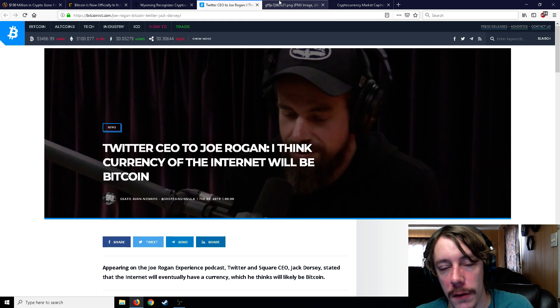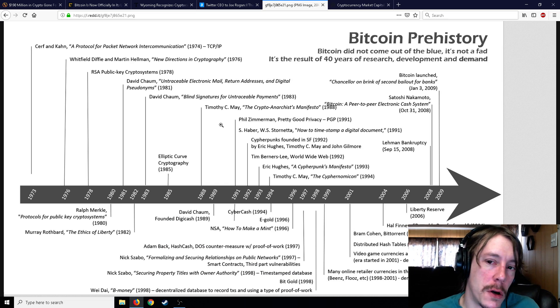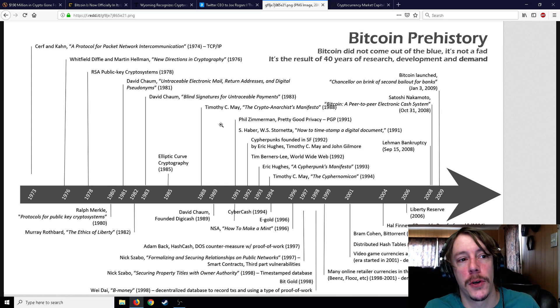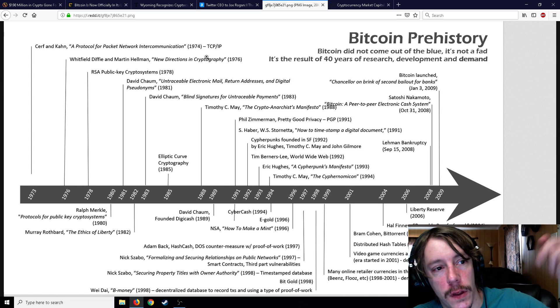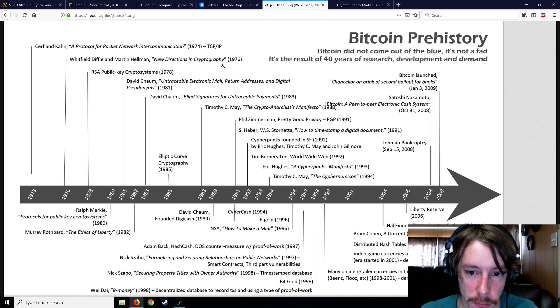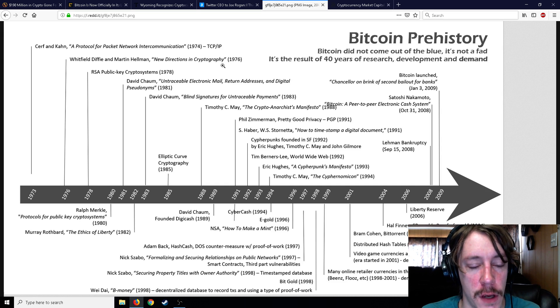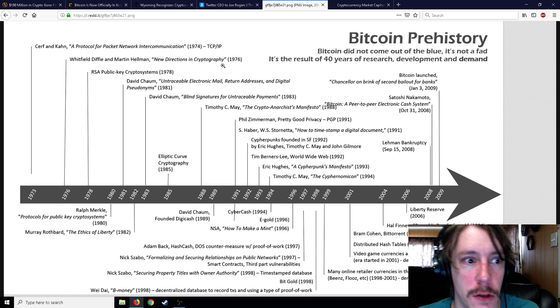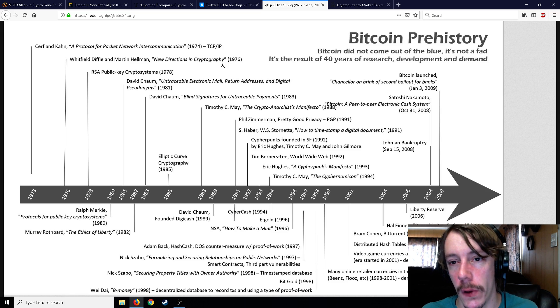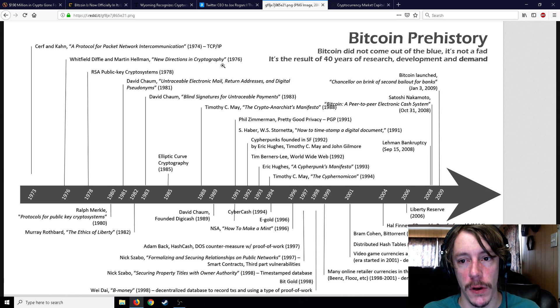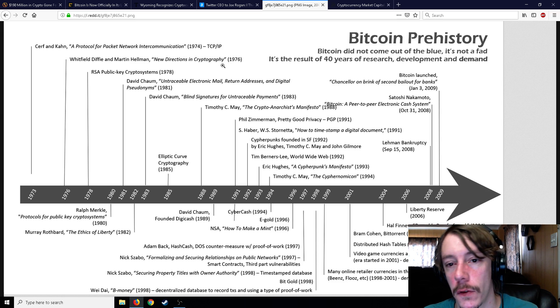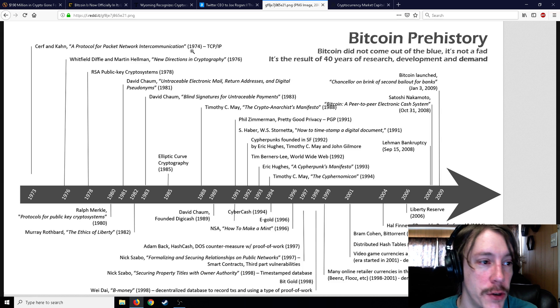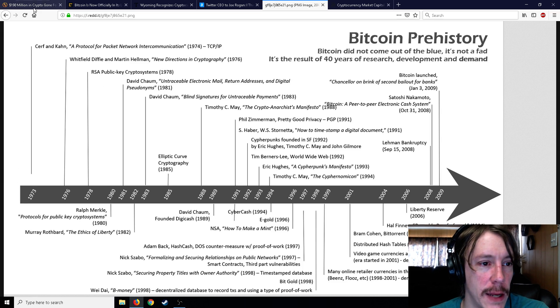Moving on, this isn't an article but it is pretty cool. I do plan on putting this link in the description below so you guys can take a look at this. It's kind of just interesting to look at - it's eye candy, if you will. It's Bitcoin prehistory. Bitcoin did not come out of the blue. It's not a fad. It's the result of 40 years of research, development, and demand.